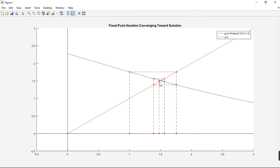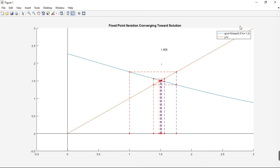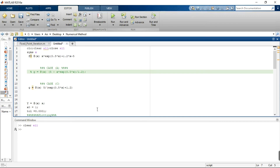We can see that the iteration function in Case C is converging toward the actual solution. The graph shows where y = g(x) and y = x intersect — this intersection occurs at approximately 1.5050, which is the solution to our given equation.